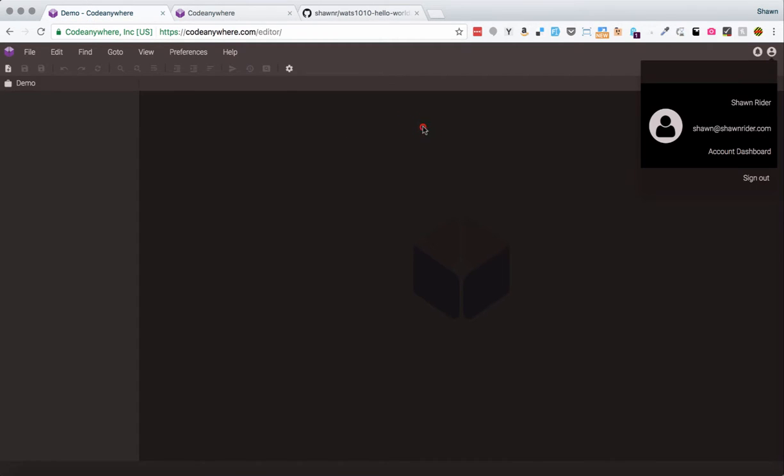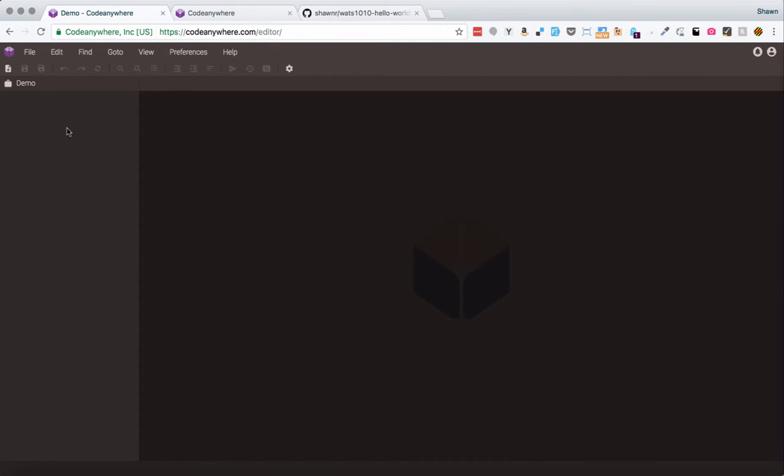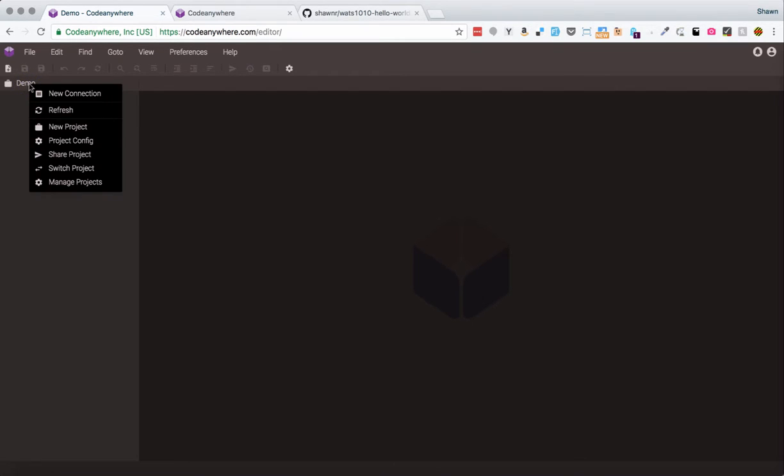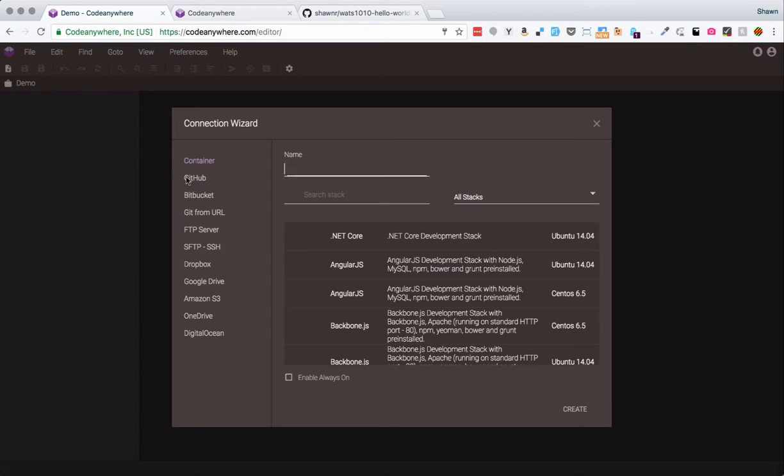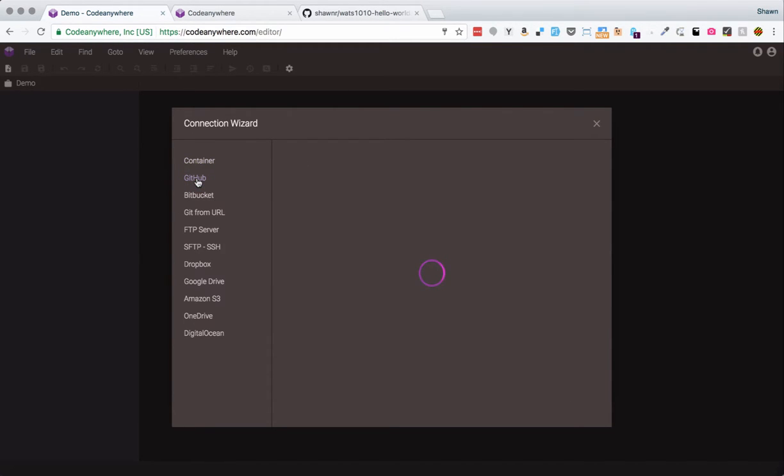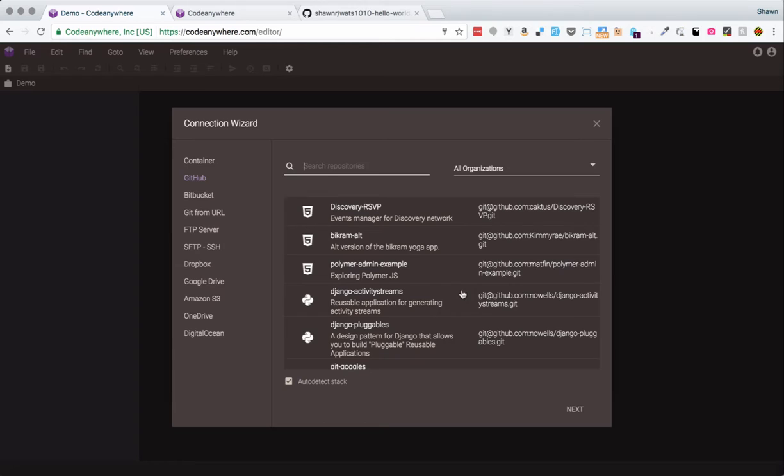Once you've done that, you can come back here to the demo or your editor interface and right-click on your project here. Now, my project is named Demo here. Your project might be named Default or something else depending on what they're doing now when they create new accounts. That doesn't really matter. You just can right-click on it and make a new connection. So you want to make a new connection, and then in the connection wizard, you should be able to select GitHub.